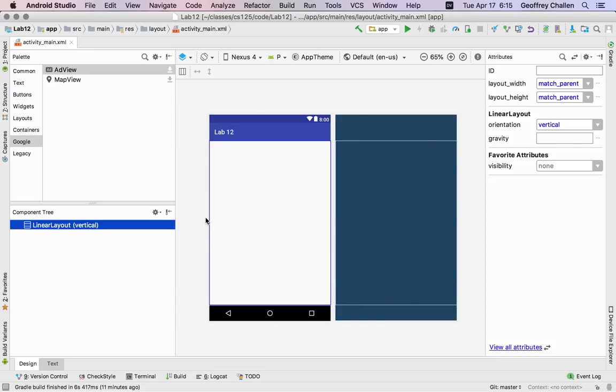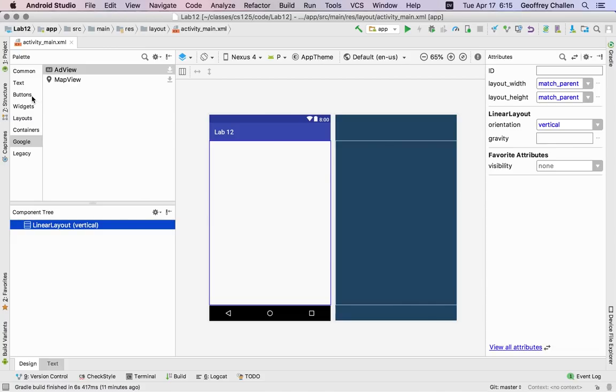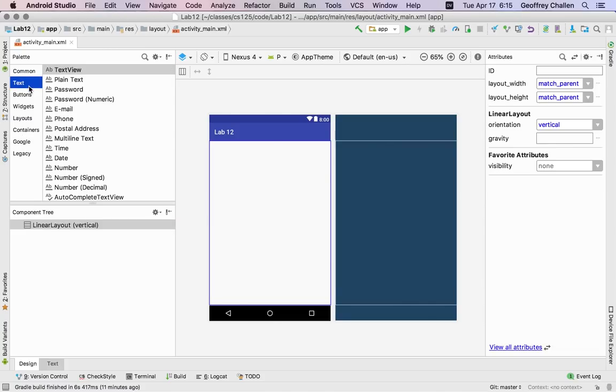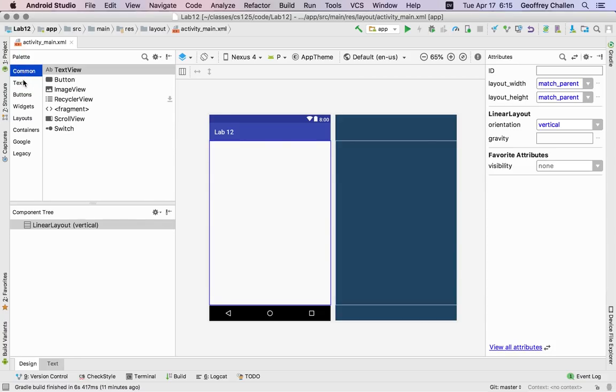So you'll notice that this linear layout right now consumes the entire screen but there's really nothing visible about it. It doesn't have any visible components and that's a characteristic of this particular type of UI element - it exists only to help organize things that we put inside it. It doesn't actually have any content of its own.